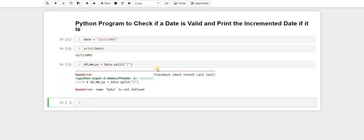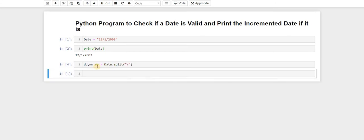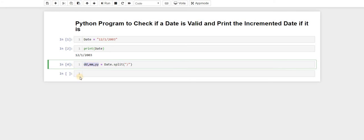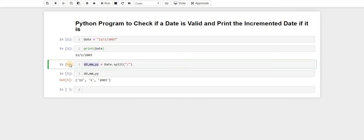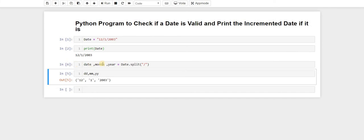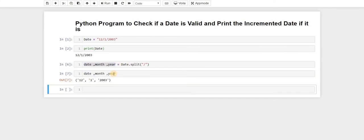We'll write date, month, and year equals to the result of that split. Now let's print these three variables and see what we get. We can see that our date is 1, our month is 2, and our year is 2003. So now we have the date, month, and year.